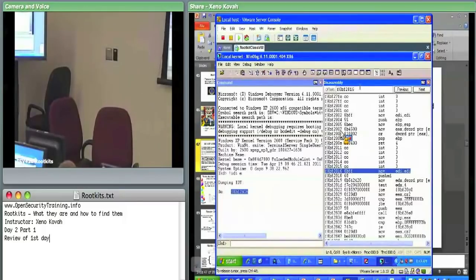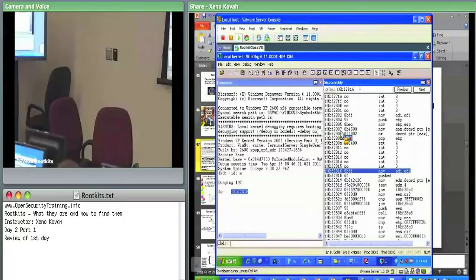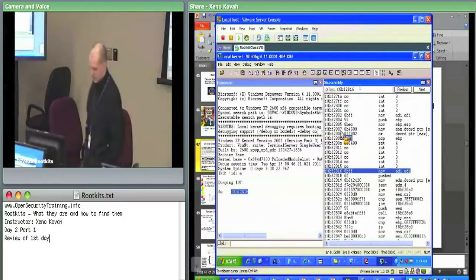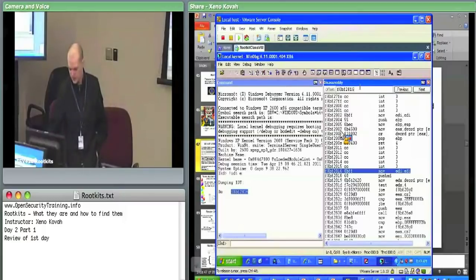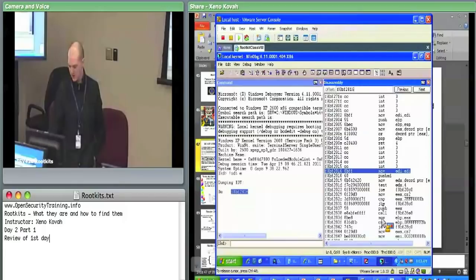You left off the E — it's '!idt E', bang IDT space E. As some of you saw, if you just do '!idt' it's going to show you a few interrupt descriptor table entries that don't point at ntoskrnl or hal.dll — just things that point elsewhere. But for now this is good enough. We're not going to do full analysis on this; obviously that takes a while.